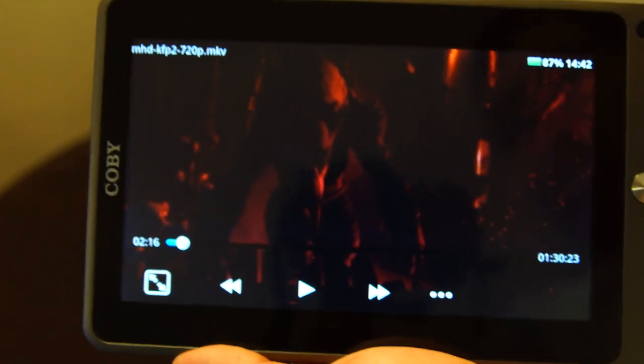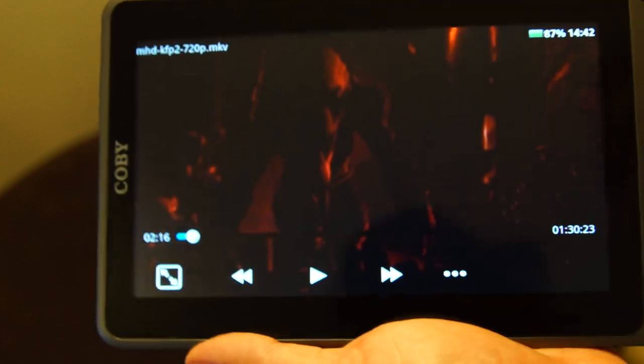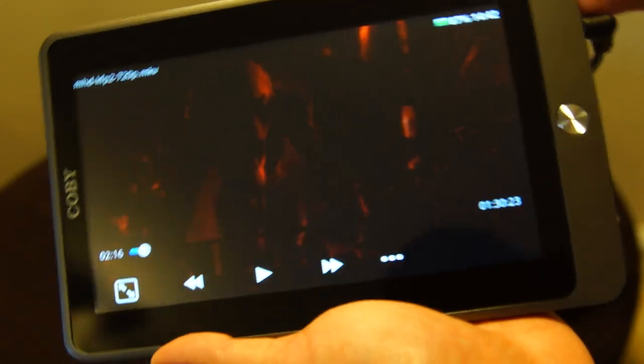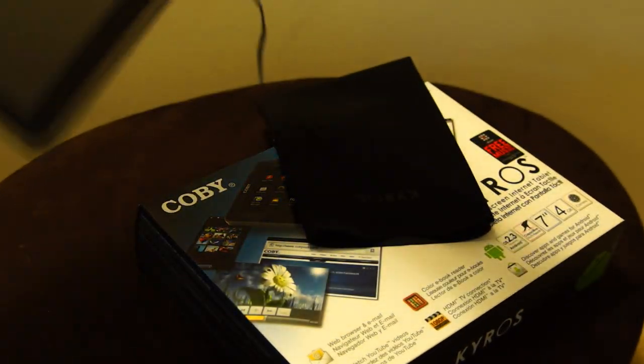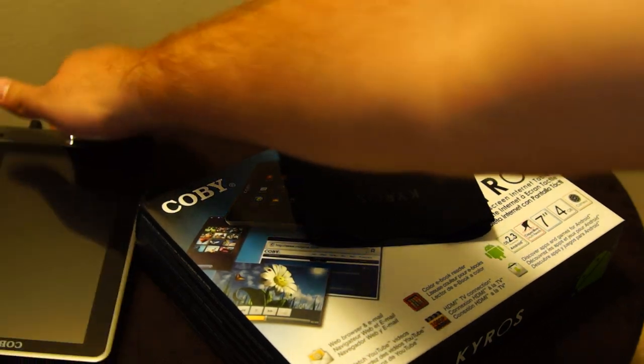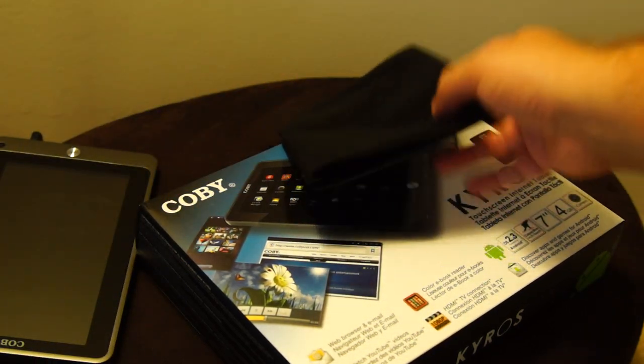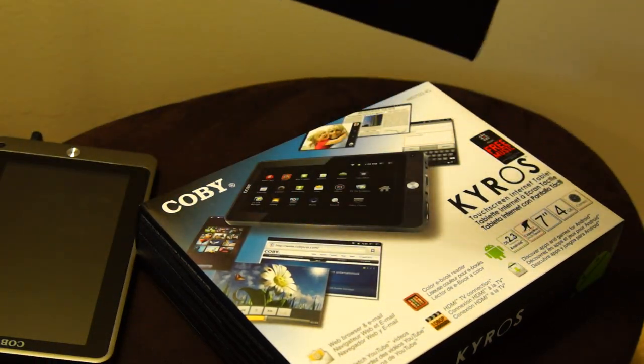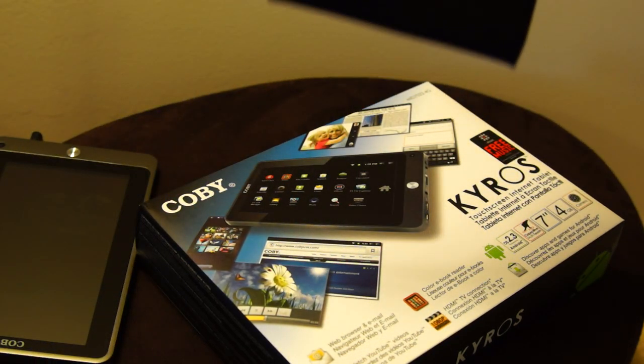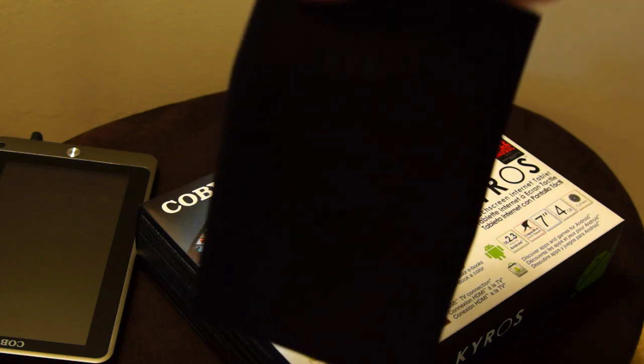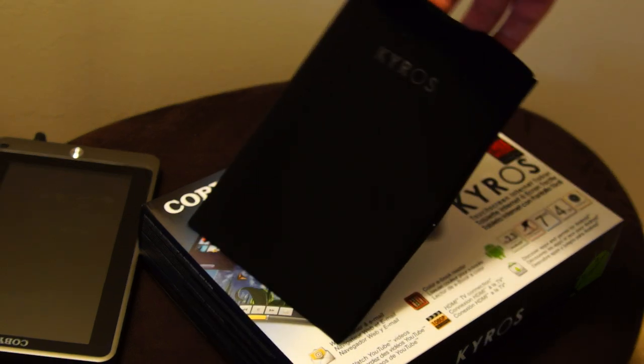So that's pretty much it. Oh, before I go here, so that's the tablet. But you'll also get the charger, of course. You're gonna get all the original accessories.